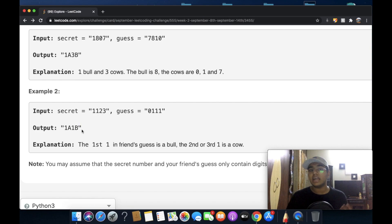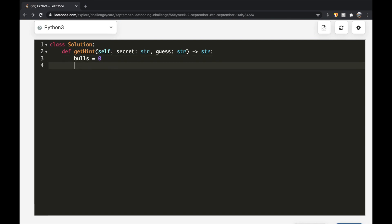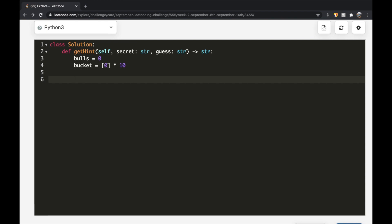Now let's implement this in code. We define `bulls = 0` and `bucket = [0] * 10` for digits 0–9. We iterate using `zip(secret, guess)` to get paired characters `s` and `g` simultaneously, taking advantage of the fact that both strings are always equal length.